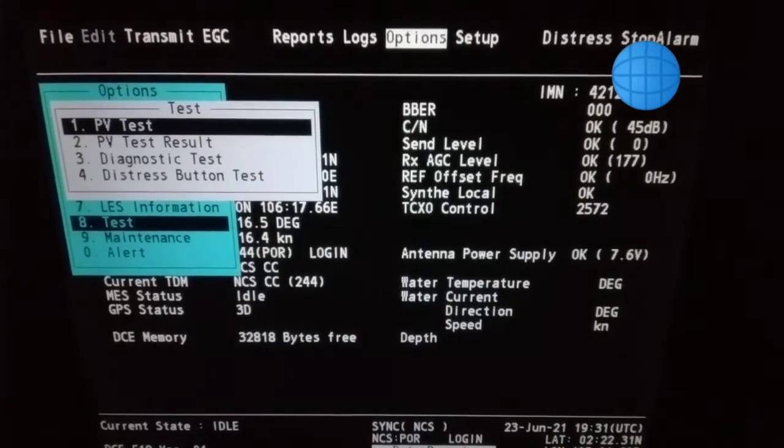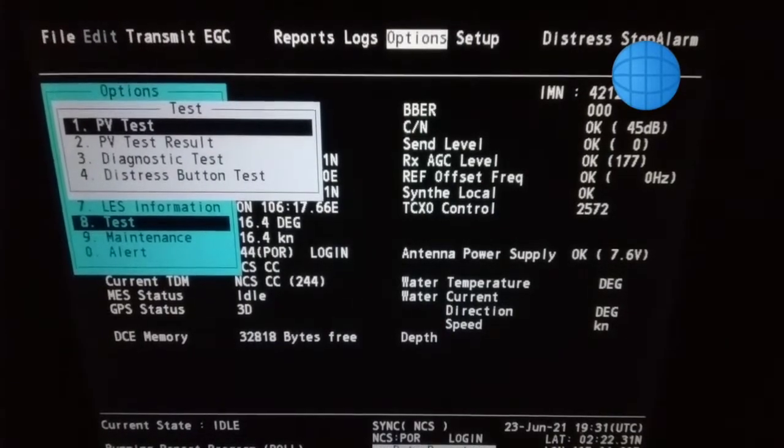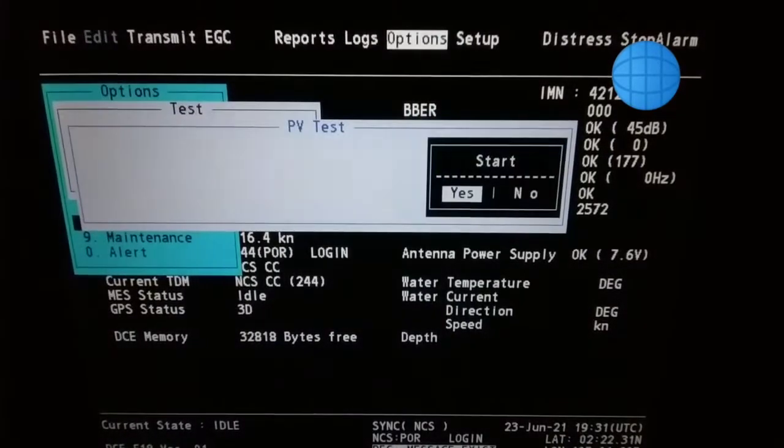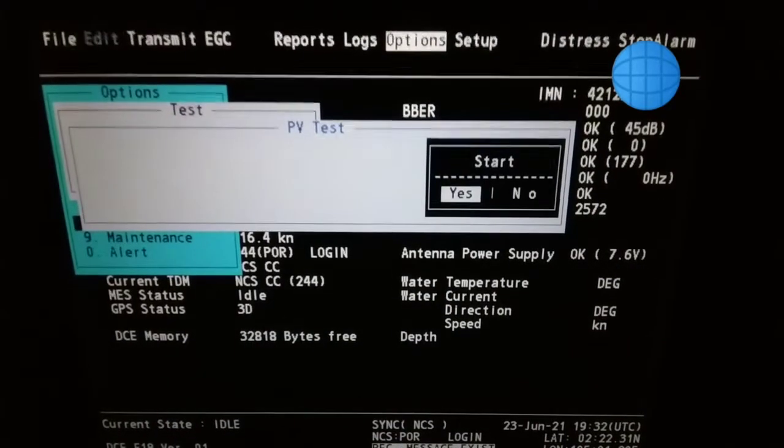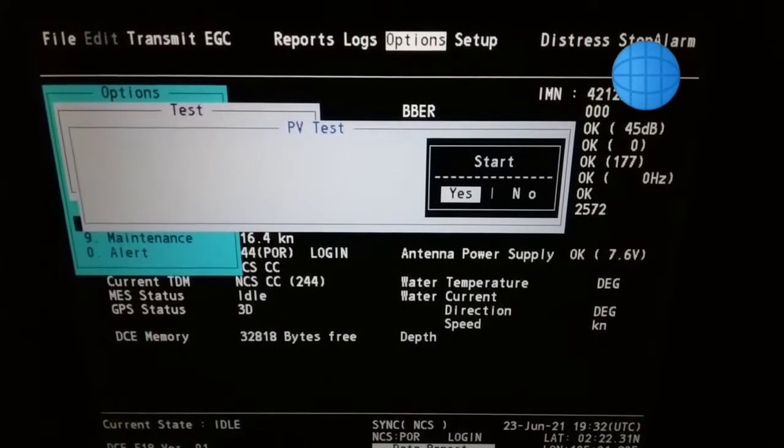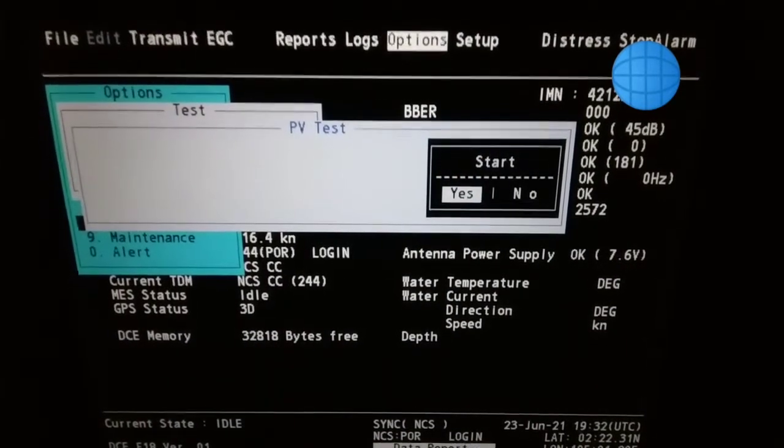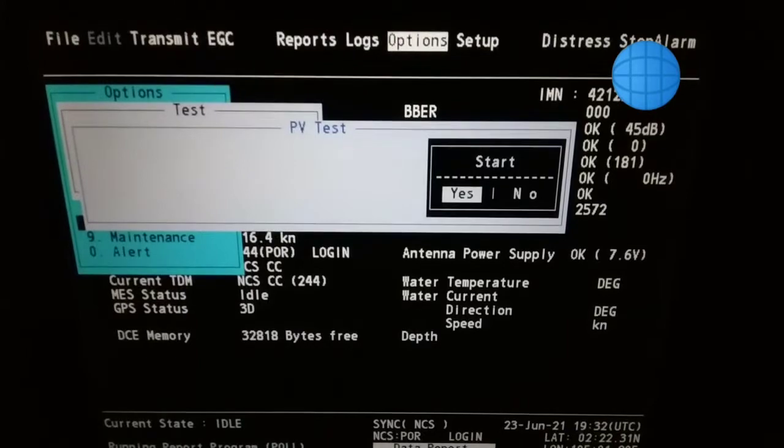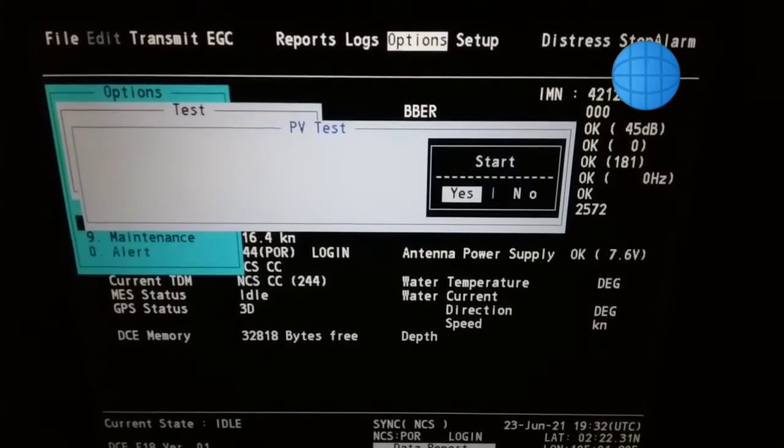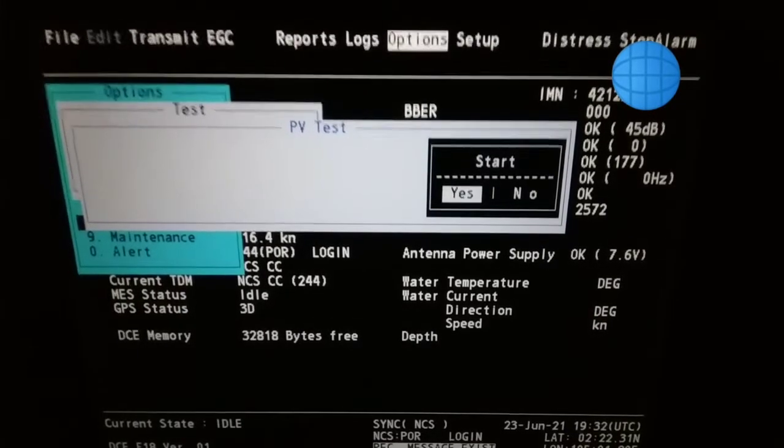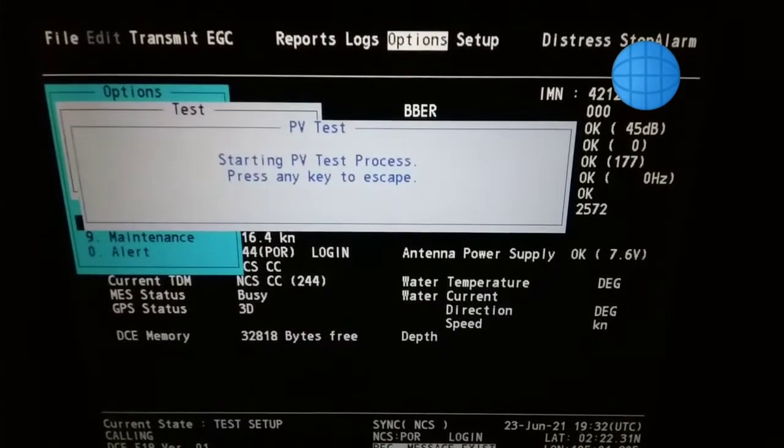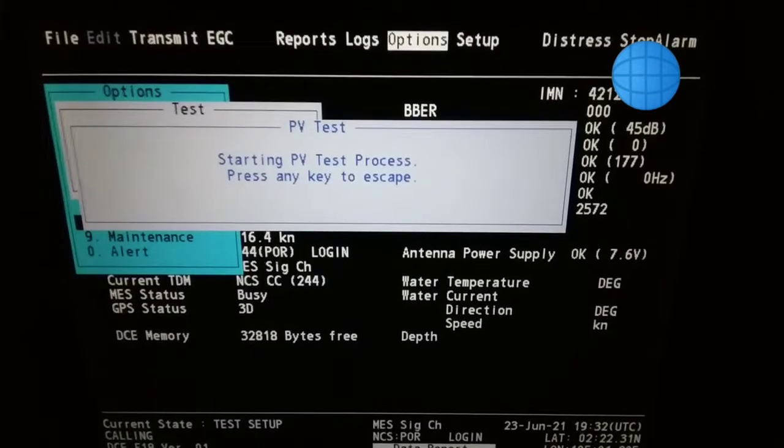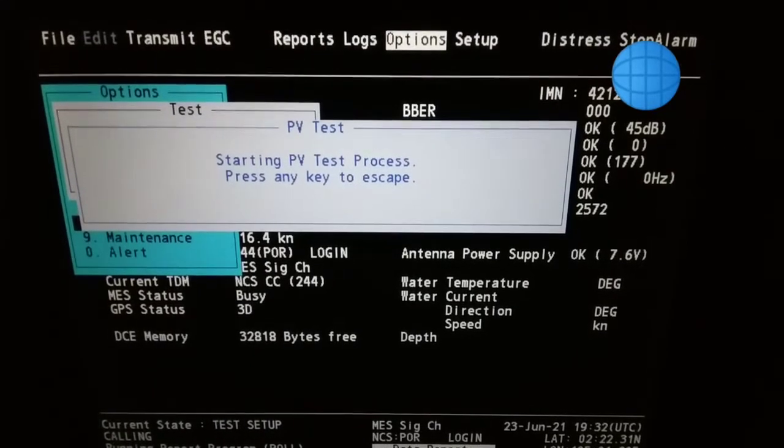One more time you have to press enter to go to the PV test. Now the terminal is asking that we can carry out PV test. We have to acknowledge. Now PV test is already started.